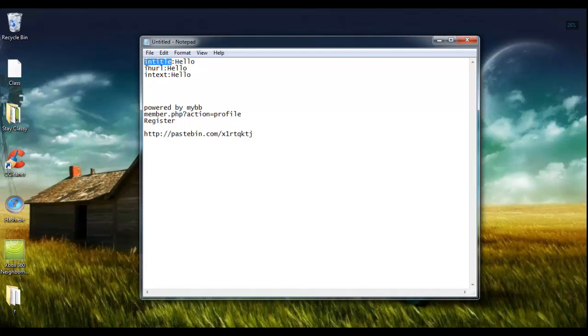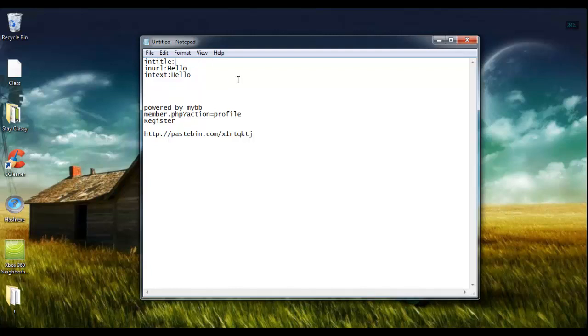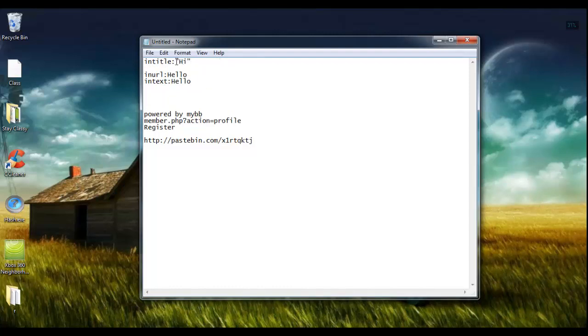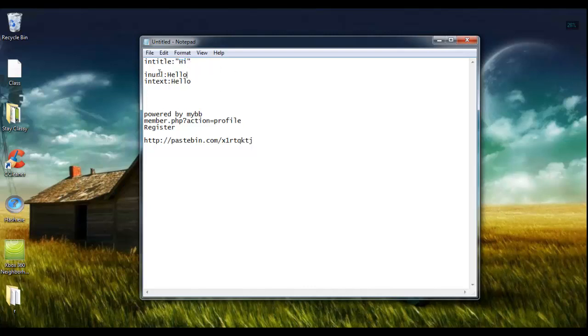Does that make sense? So for instance, the intitle Dork will search, Google will search for whatever string is after intitle. So if we were to put hi, Google will search for sites that have the string hi in their title and it will return them in the search results. Same thing with inurl, it will look for the word hello in their URL and then return sites that have that. And intext is the same thing except it will look in the site's text.